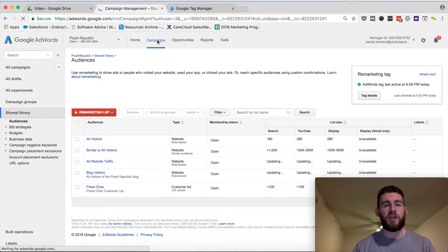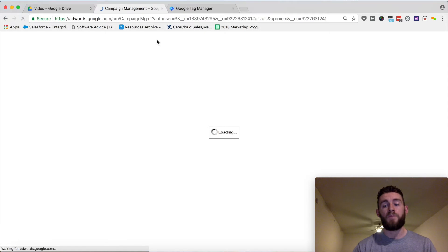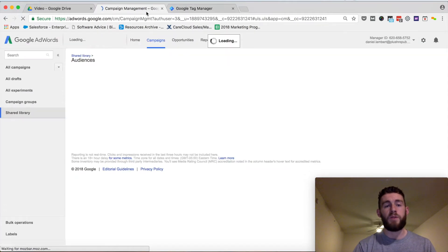Before I get started, you're going to need a Google AdWords account as well as a Google Tag Manager account, which I have both of those tabs open in the top here.